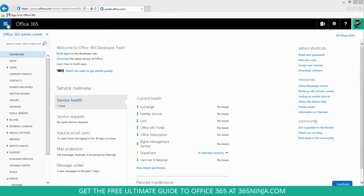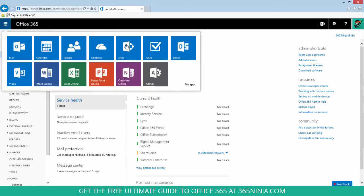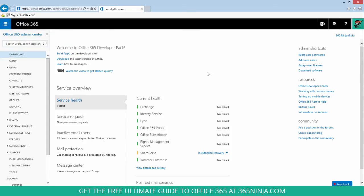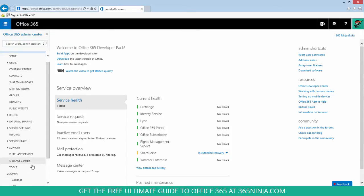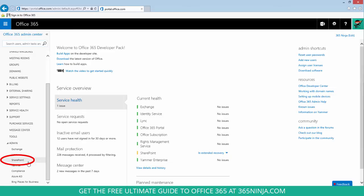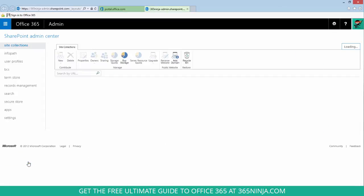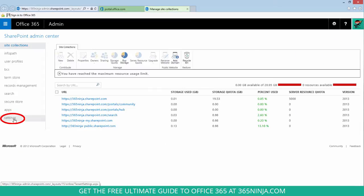Right now in my tenant, you can see that I have Delve. To disable it, I'll go to my SharePoint Admin Center and click Settings.